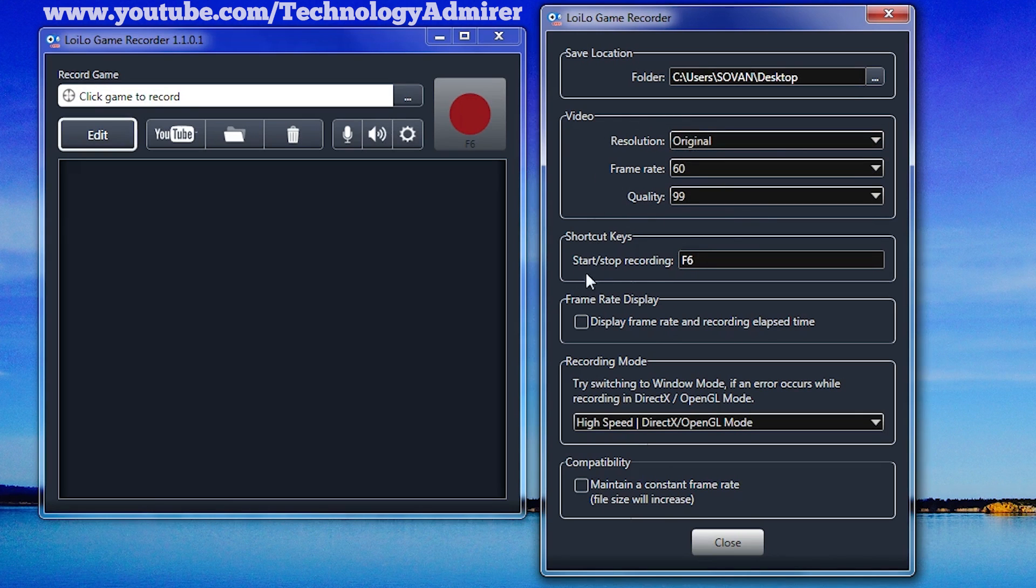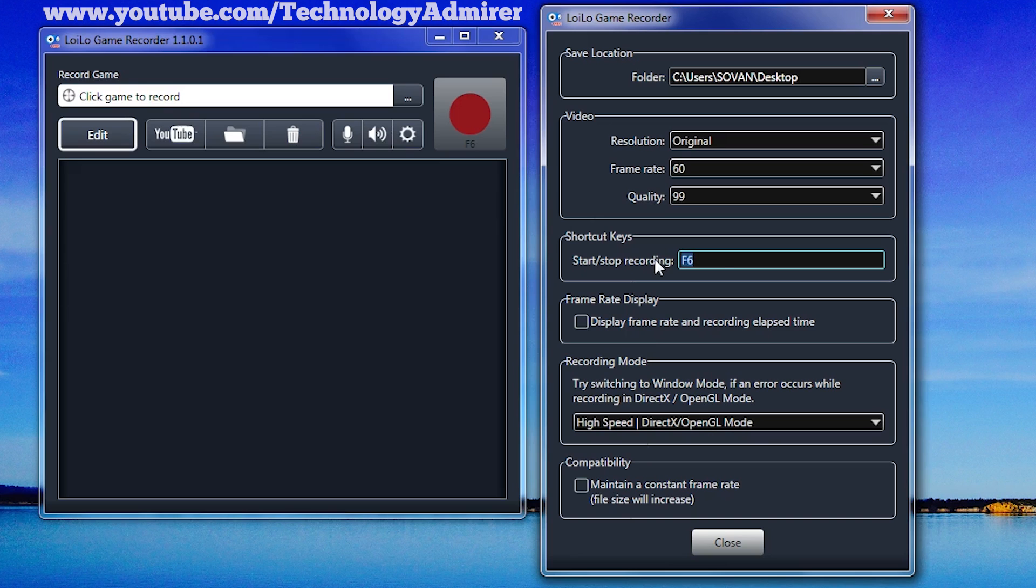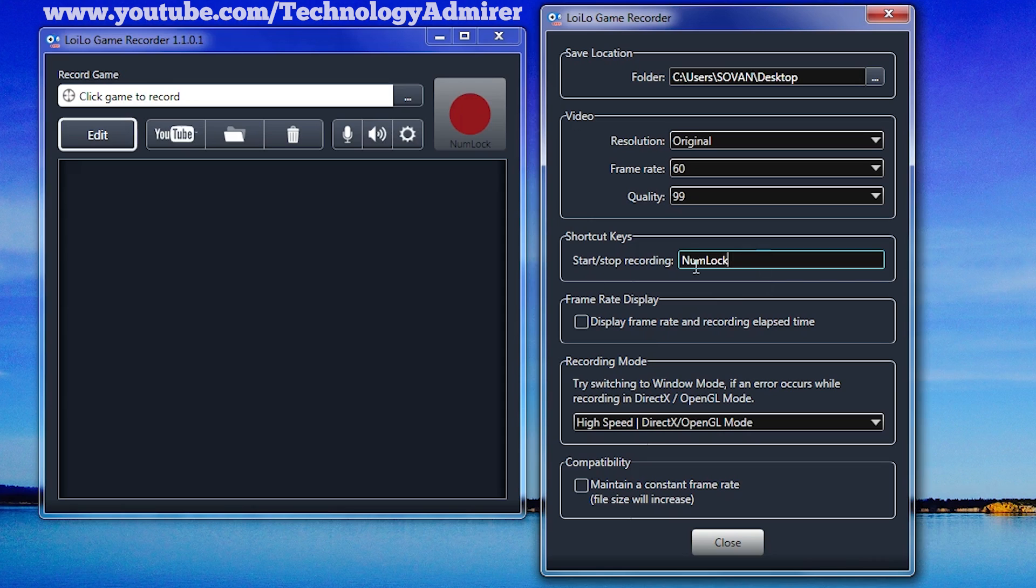Now you can see the option for selecting shortcut key using which you can start or stop the gameplay recording. Here I will recommend you to select a shortcut key that you will not use while playing any game. For example, numlock key, so that you don't accidentally start or stop the recording while you are playing the game.